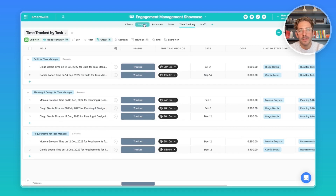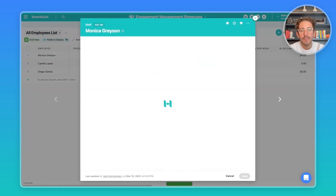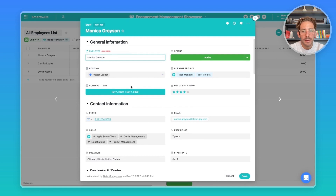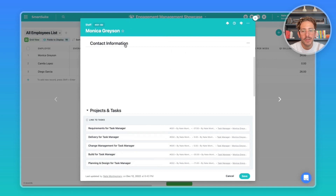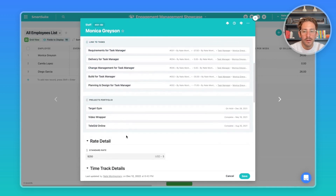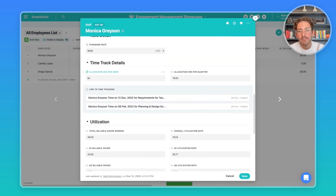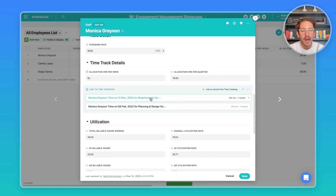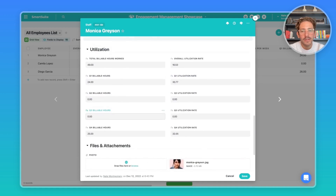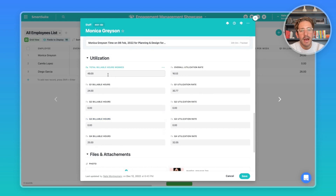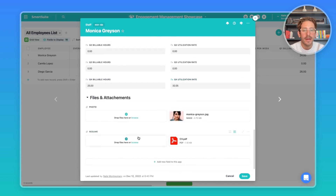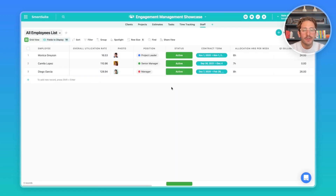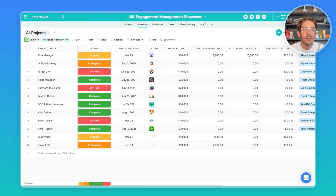Time Tracking is an app for staff members to log the time they spend on tasks for a particular project. Moving on to Staff — if I open up a record, we can see general information at the top: projects they're on, their contract term, their net client rating, contact information, and the projects and tasks they're working on. There are also metrics: how much time you can assign them per week, per quarter, and the actual time tracked. This is where utilization is tracked, giving you a quarterly utilization rate.